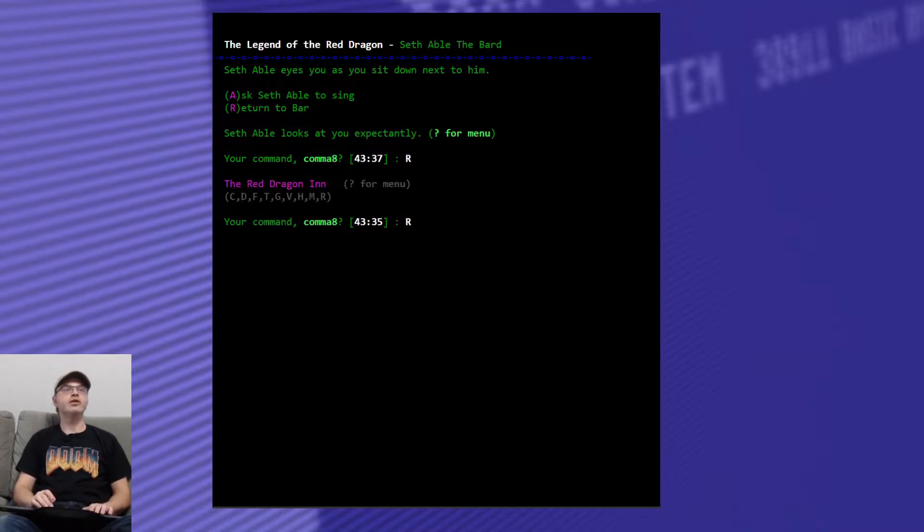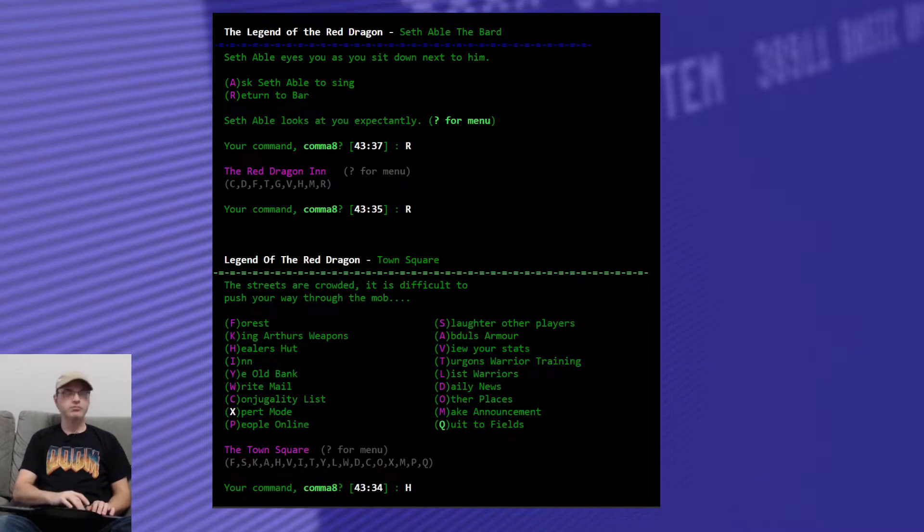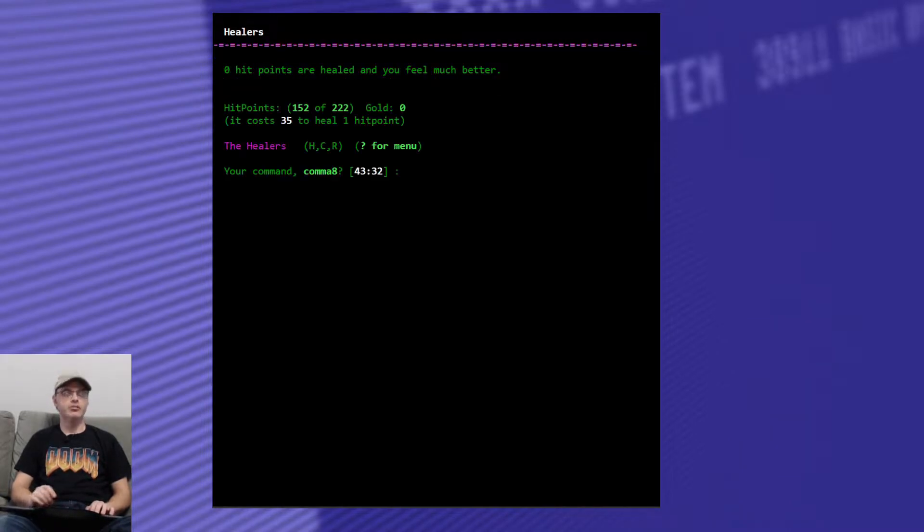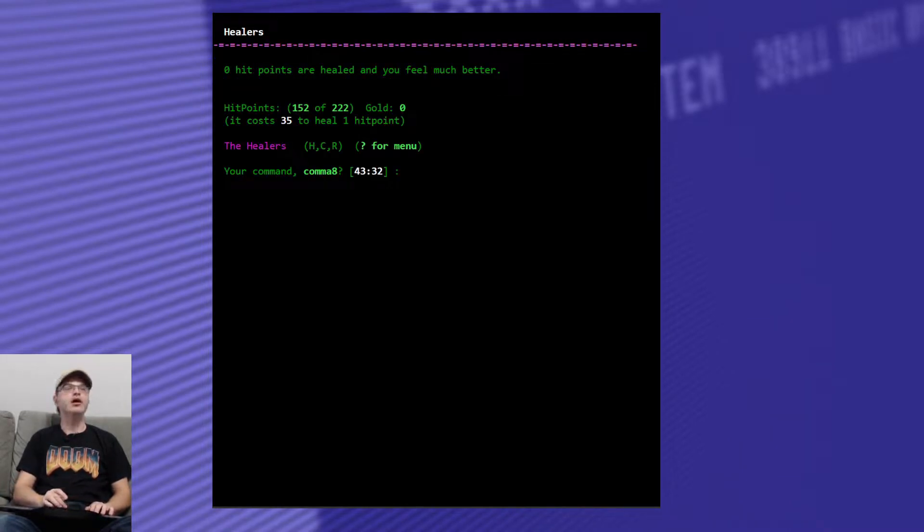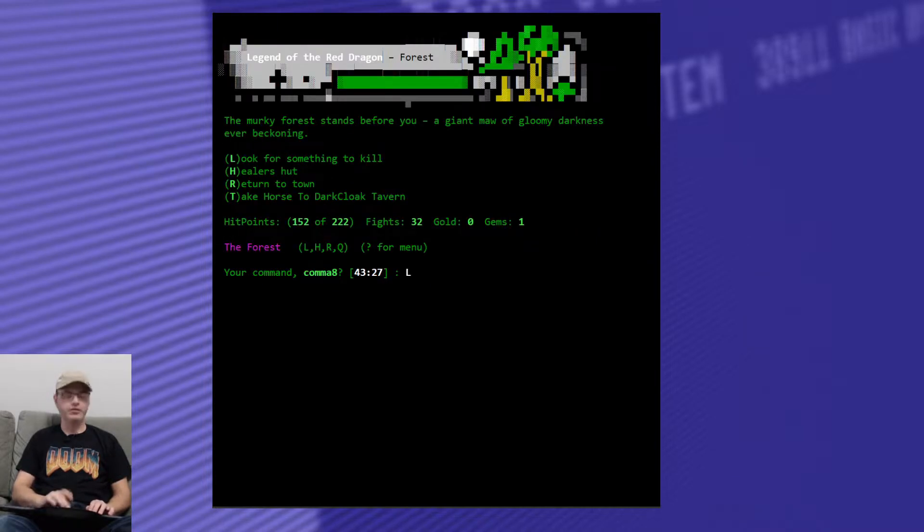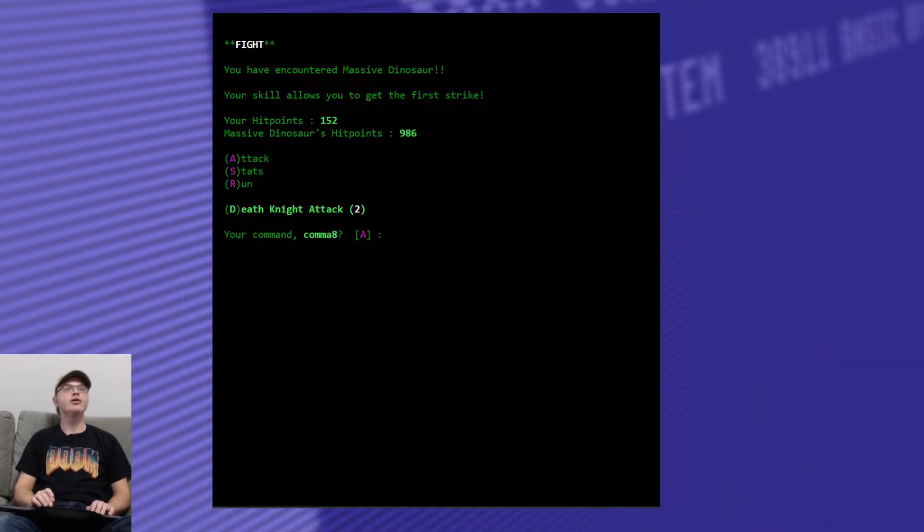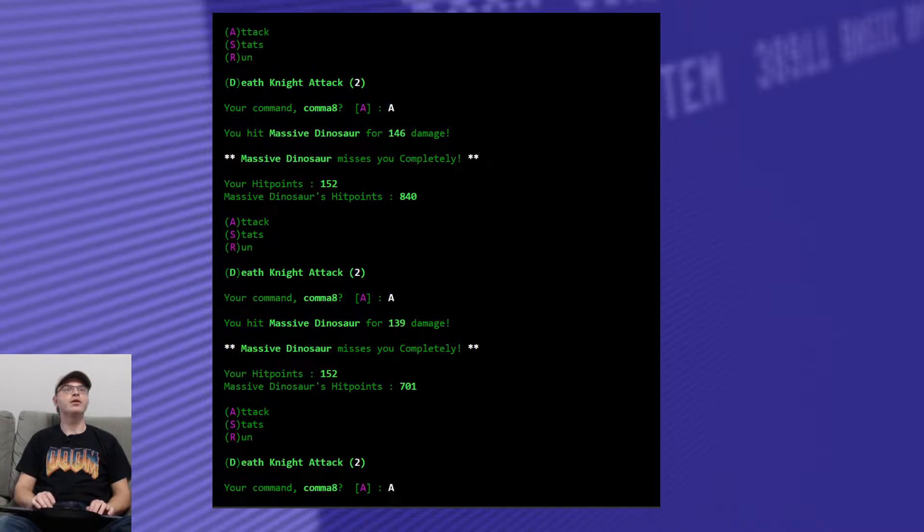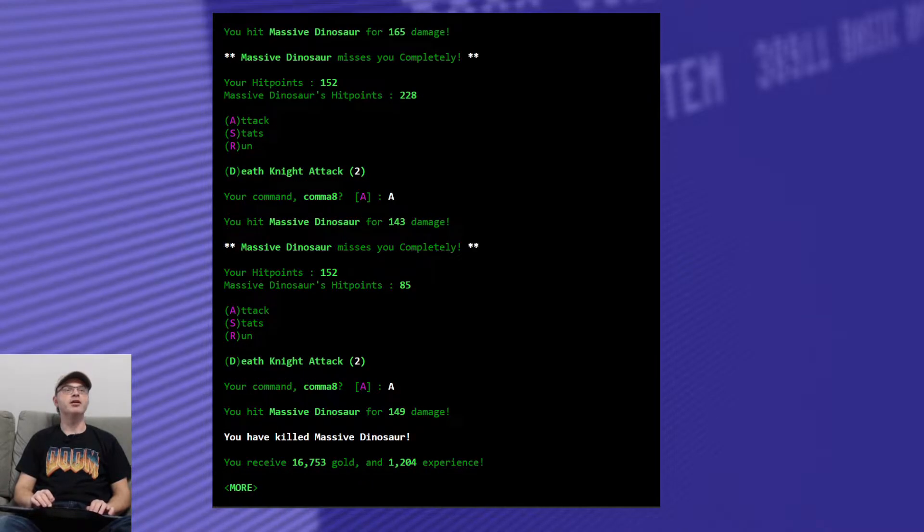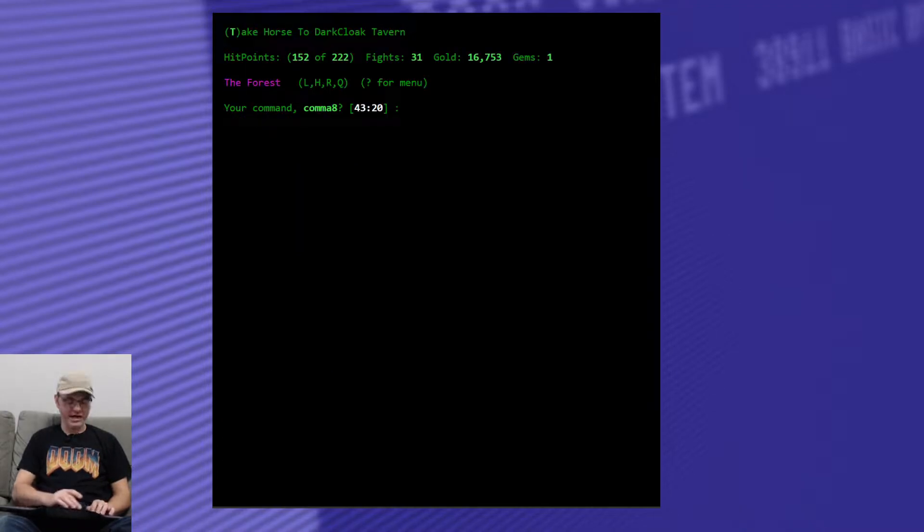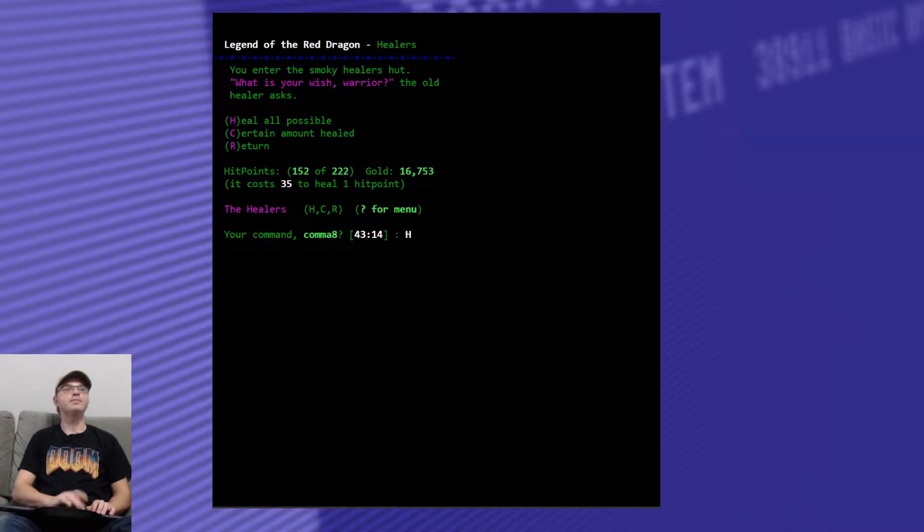Alright. Well, let's go heal up then. Nope, not that. Heal up. Zero. Oh, because I don't have any money. Okay. Well, let's just get into a forest fight. Look for something. A massive dinosaur. He's got a lot of hit points. Hopefully he gives me a lot of money. He does give me a lot of money. Good chunk of experience too. Okay. Now let's heal up.